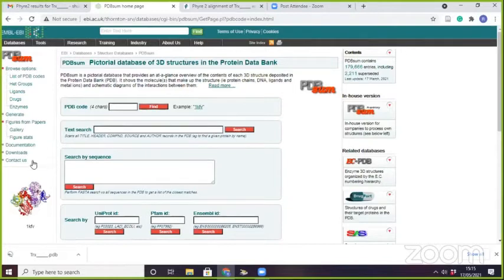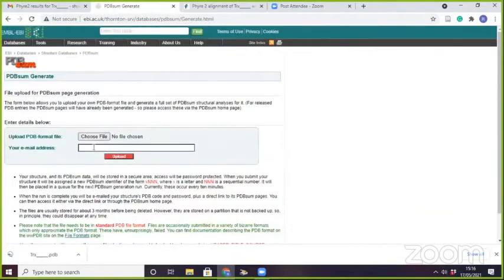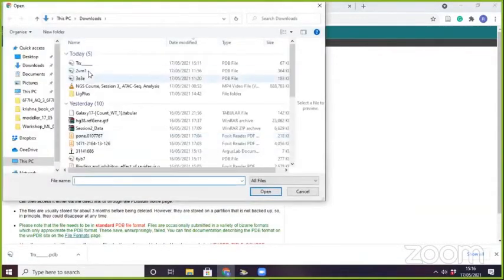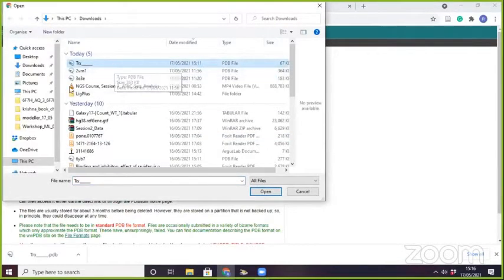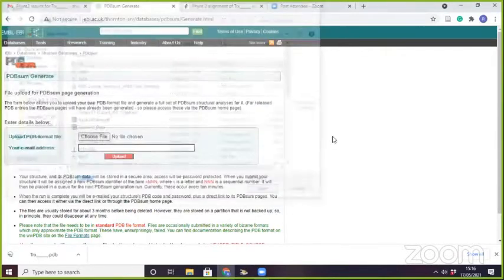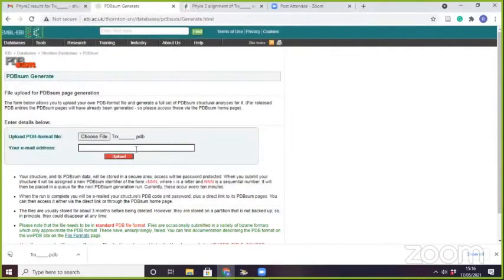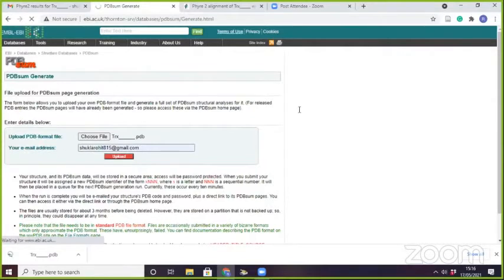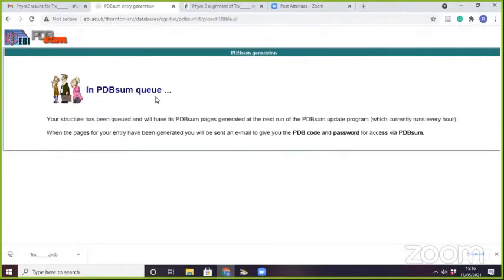Here I go to Generate and click on PDB structure. I will upload the structure predicted by the TRX server and then provide my email address, so they will send the Ramachandran plot results to my mail. They will take around 10 to 15 minutes.